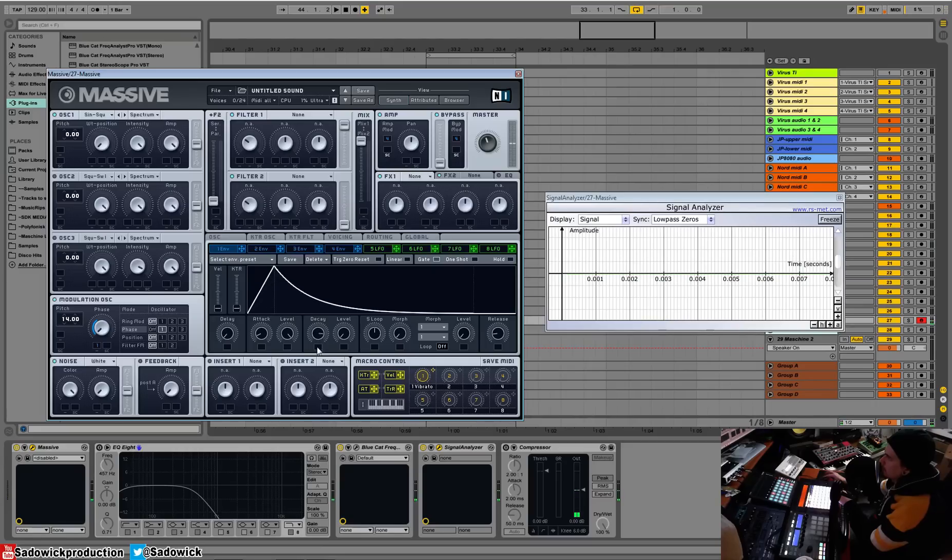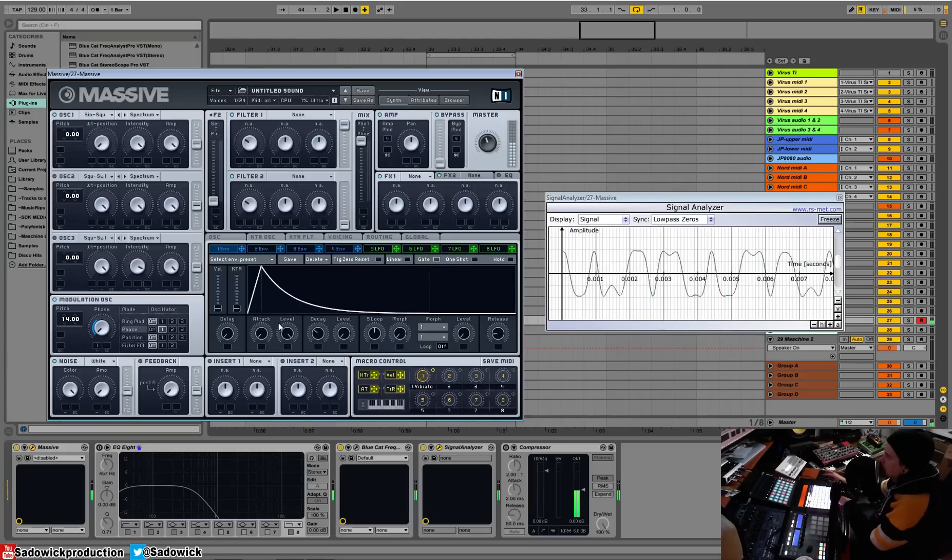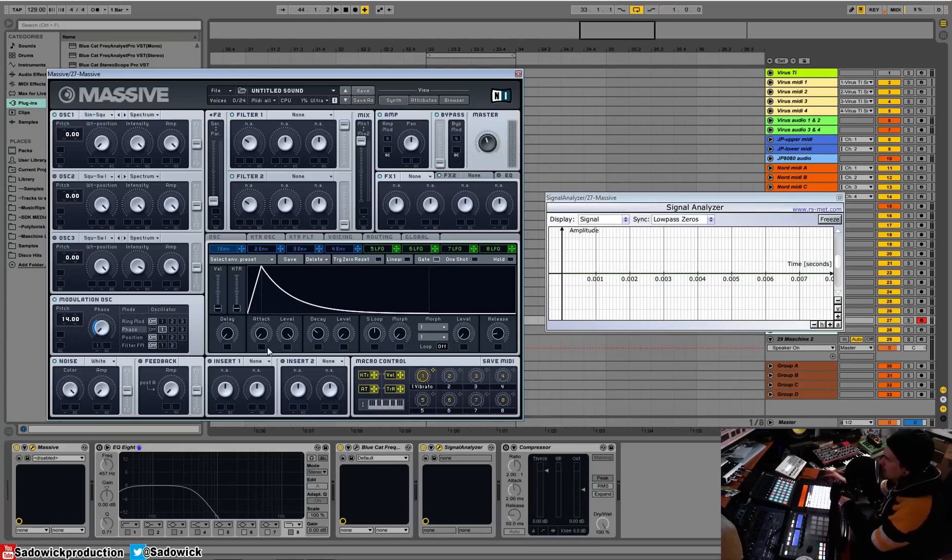All right, so what it's doing is the decay. I'll make the attack snappier. So you're getting like a wood blocky sound, right? Because this is opening and then closing and you got, like, basically FM sounds, right?